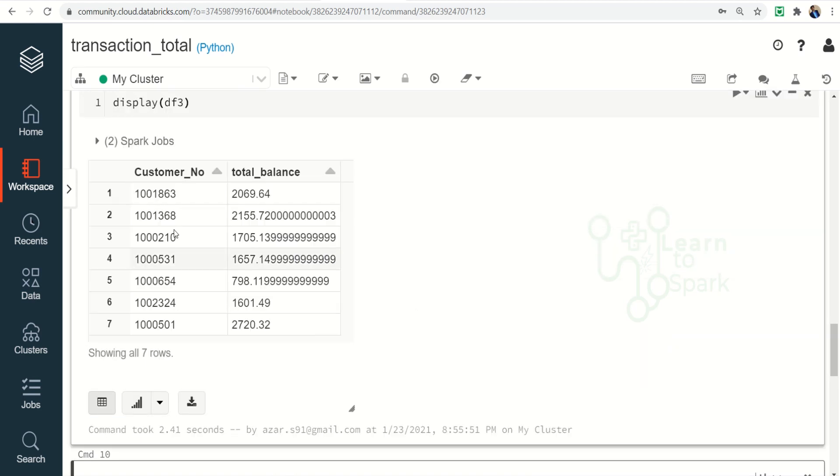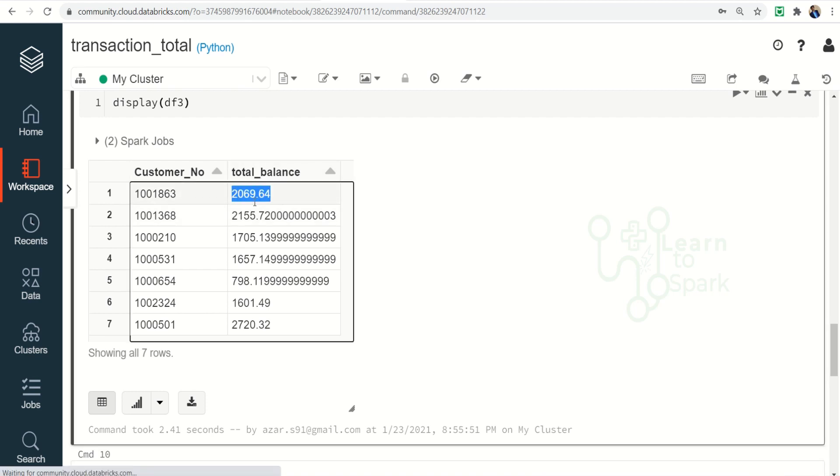So you can find for each and every customer we are able to get the total balance like it is calculating the aggregated value by adding all the credits and subtracting all the debits.